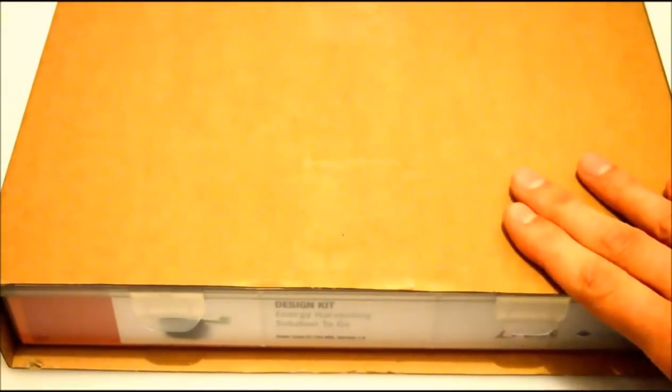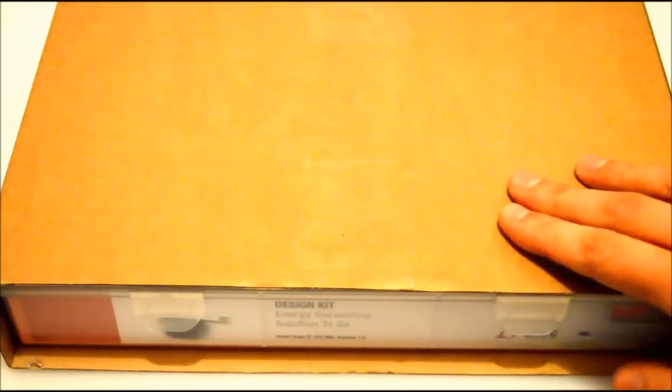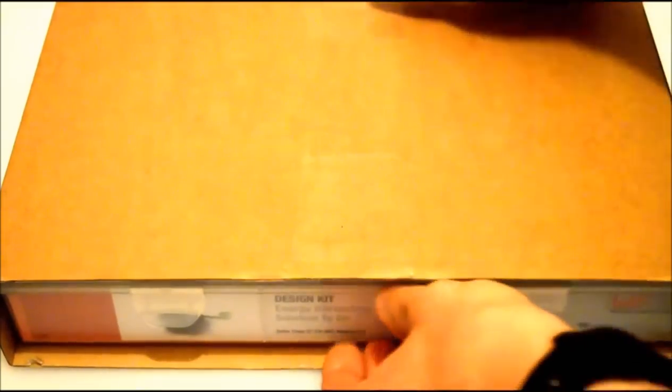Hi. Today I would like to show you the energy harvesting kit that I got from Farnell for review testing. This is the package and what we have inside is...